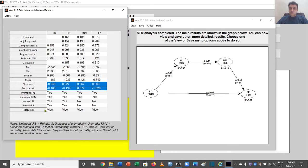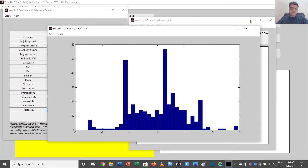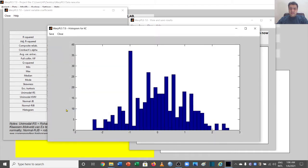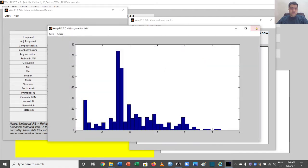We also have the Jarque-Bera test for normality, which shows that some variables are not normal while others are. You can view this test here, and you can also view histograms for each variable — for example, the histogram for LO — and save them as JPG files.